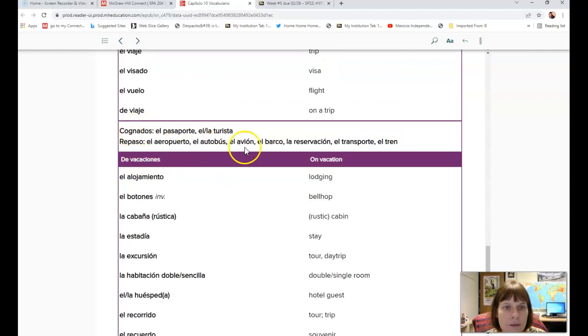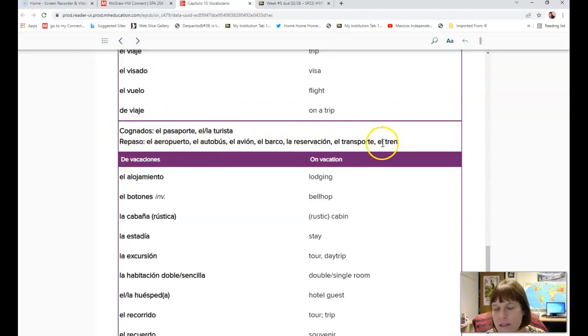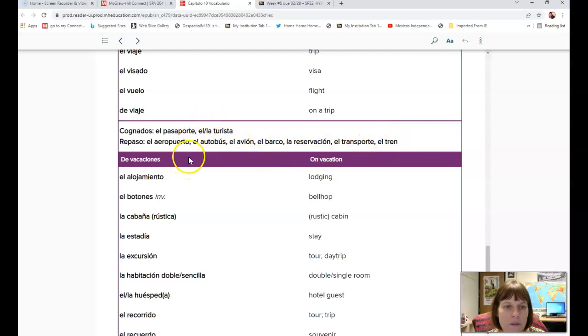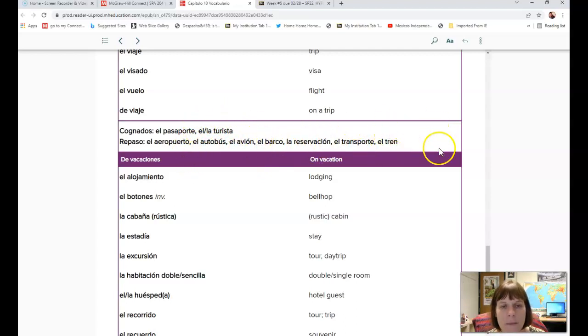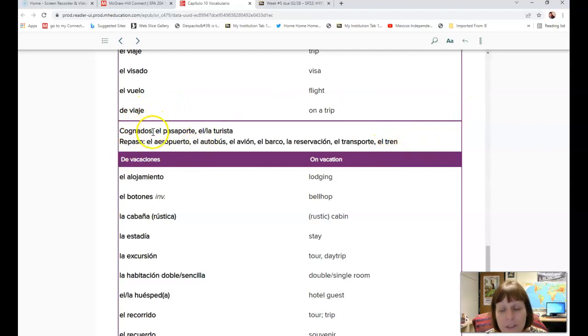Cognados también are in here too. Cognates aren't on your list, but cognates are words that look the same and are spelled similarly and have the same meaning in English. For example, el pasaporte looks like passport, so you could derive that most likely this word means passport.